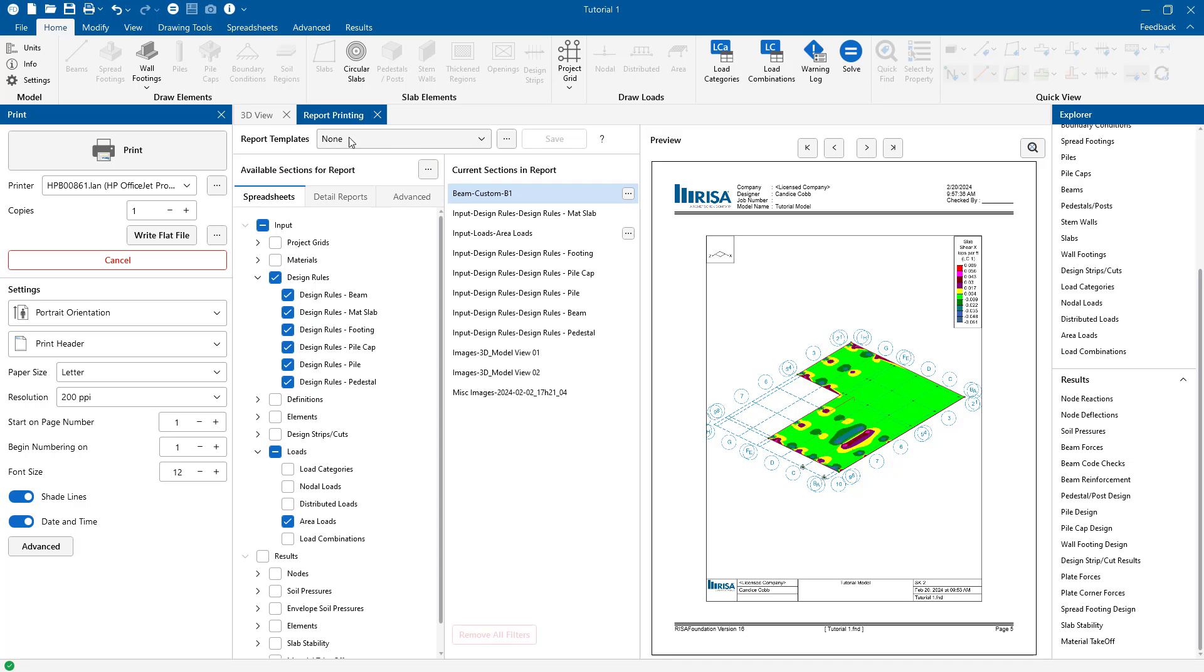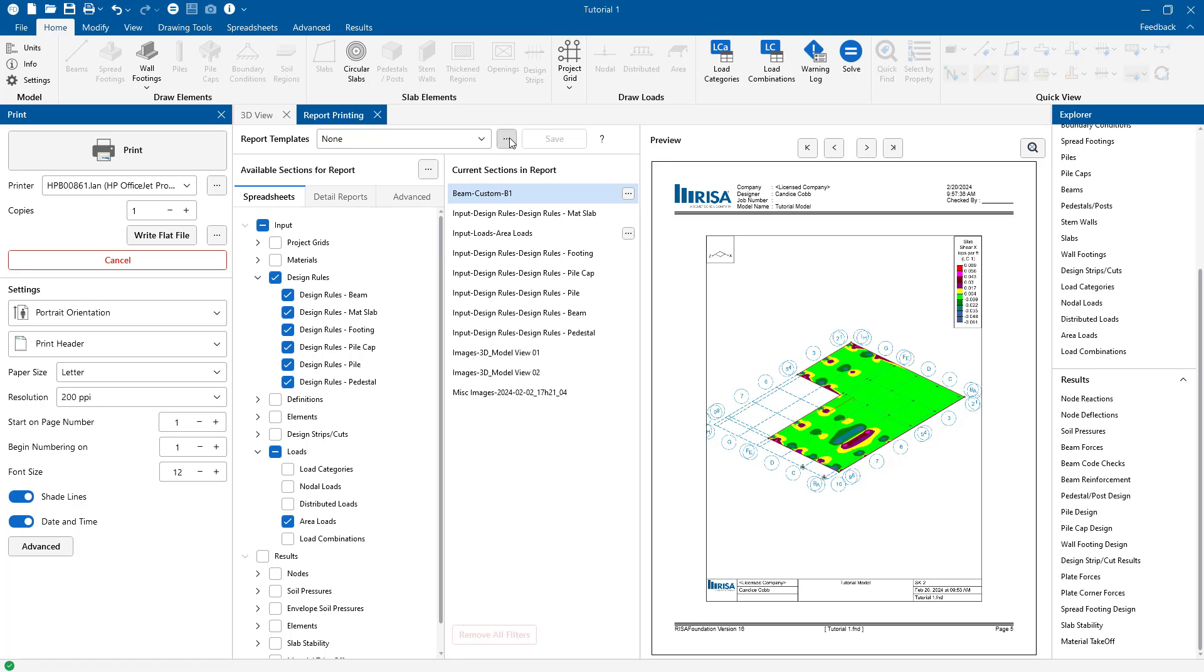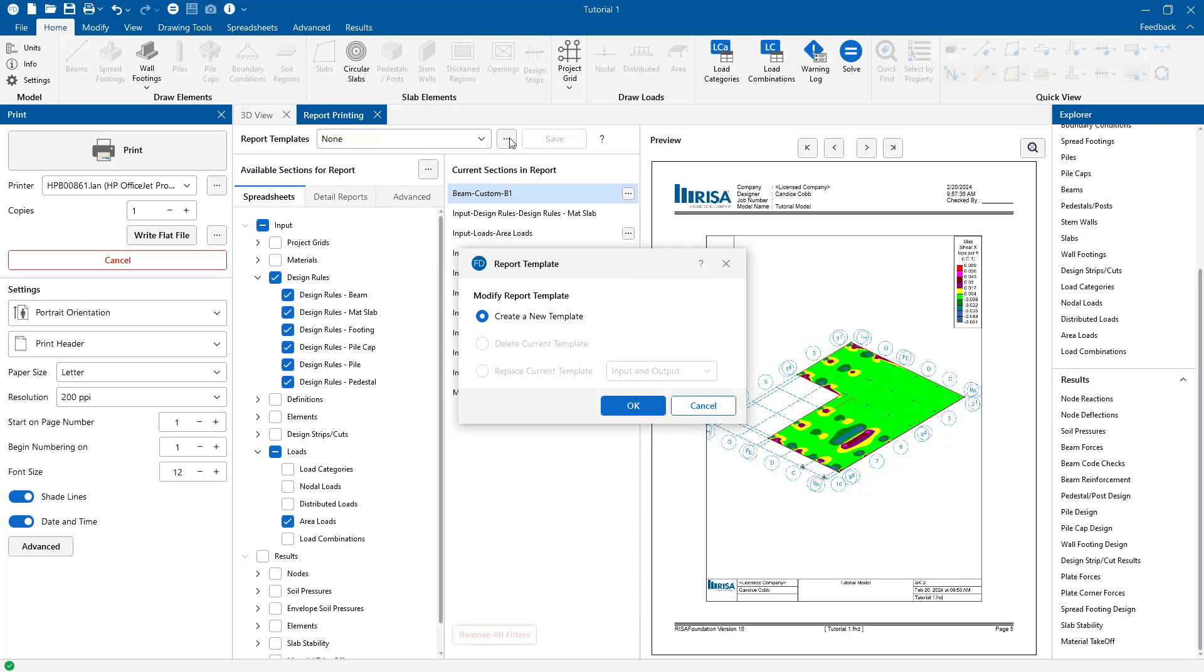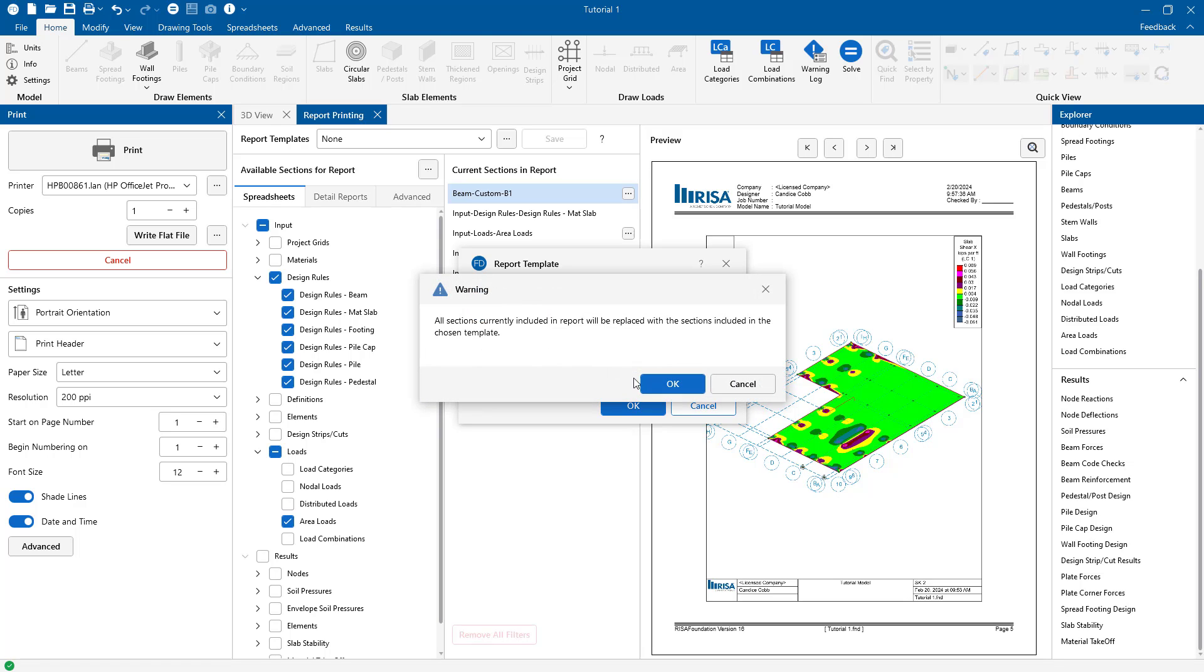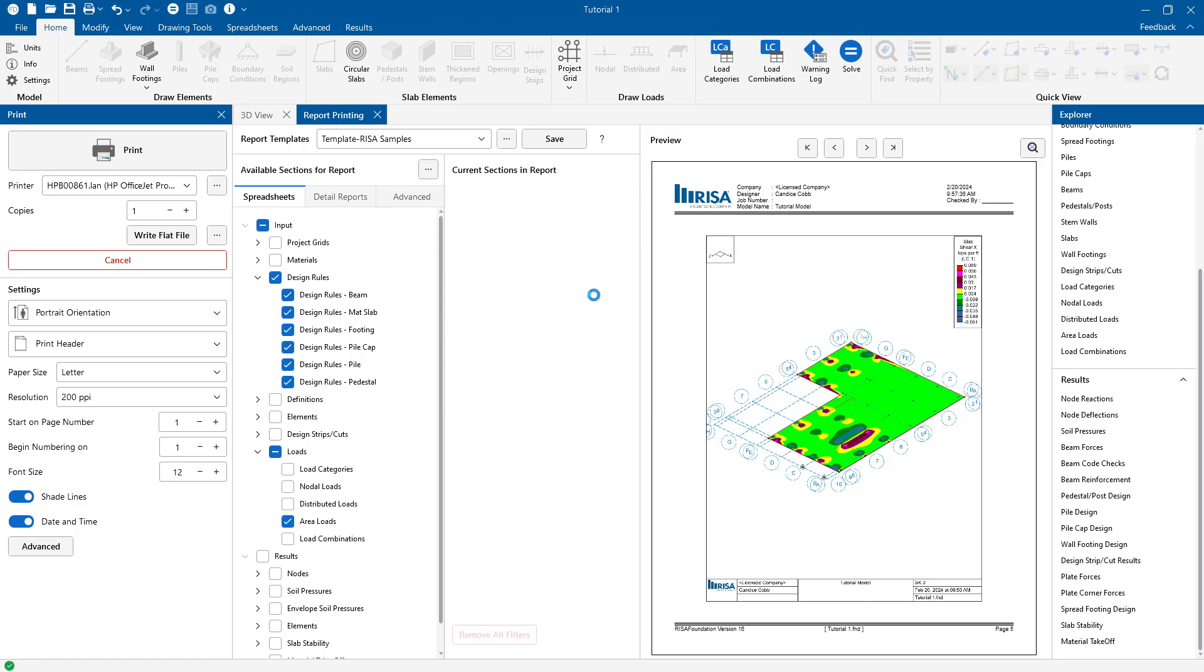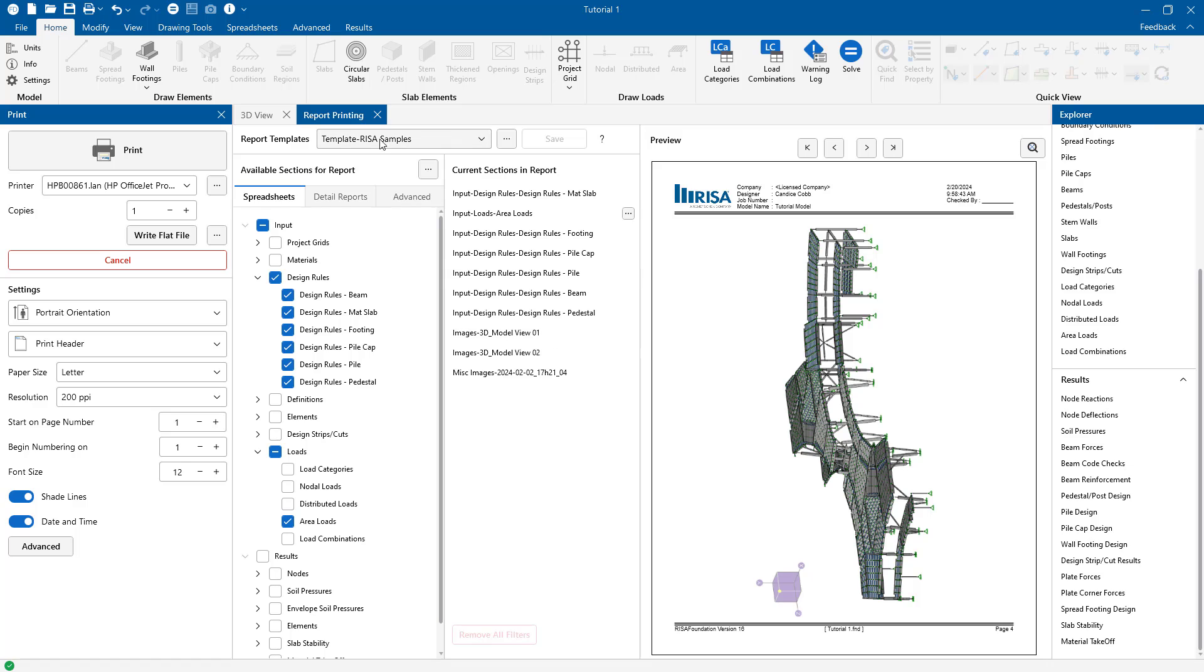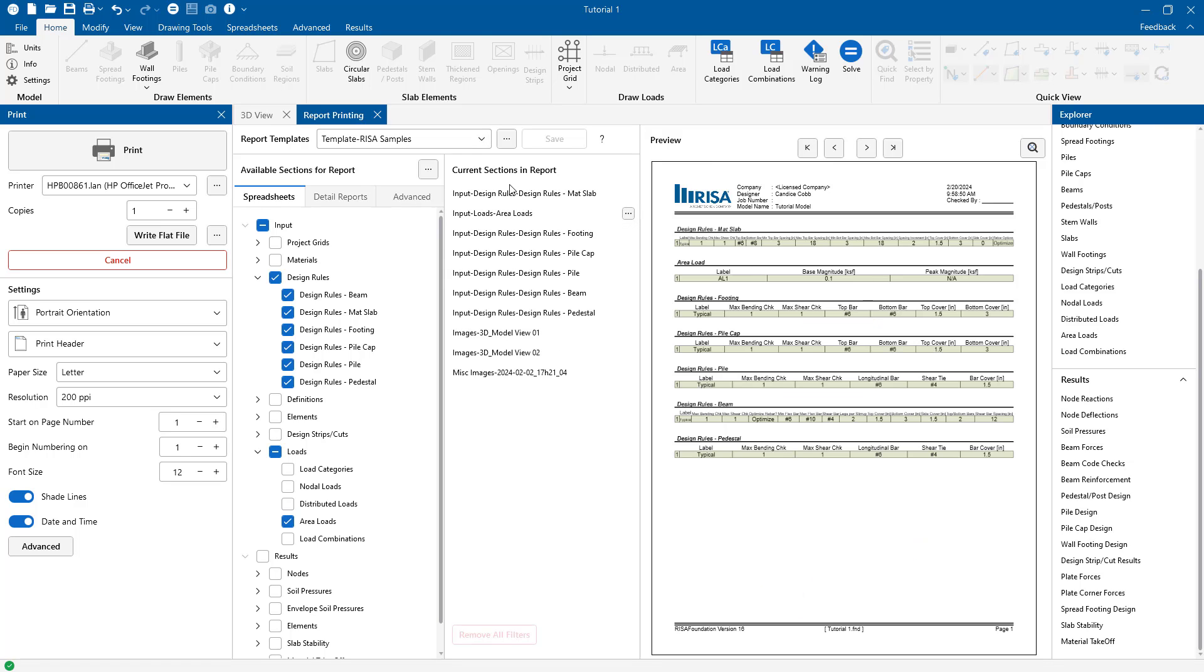Once we have our report section set we can come up here to templates. You can choose from existing default templates but I'm actually going to save these current sections as a new template. And we would name this template which I'm going to do now. This way every time we start a new project this report layout will be ready and set up in my template that I can choose from this window.